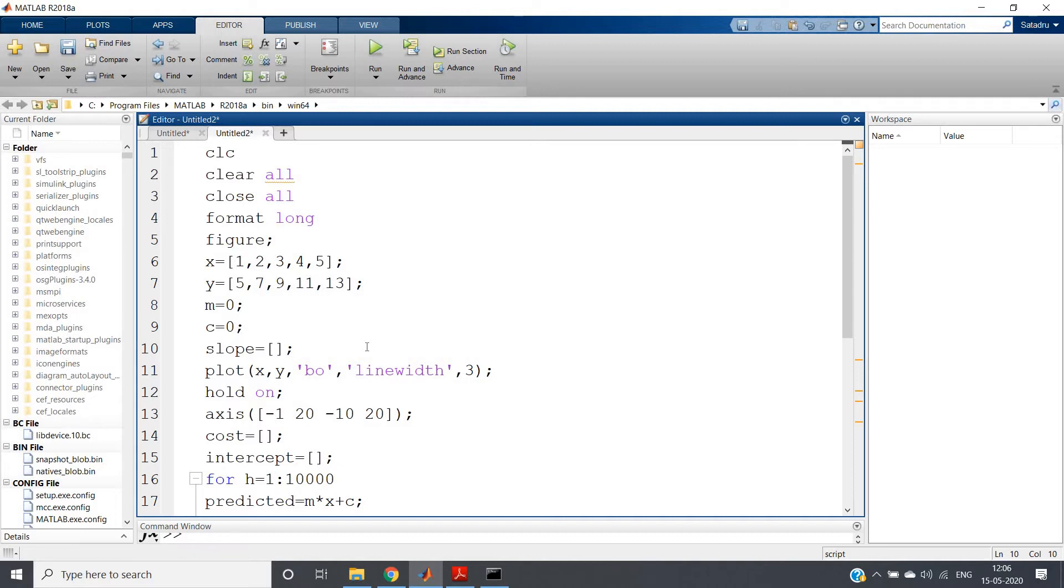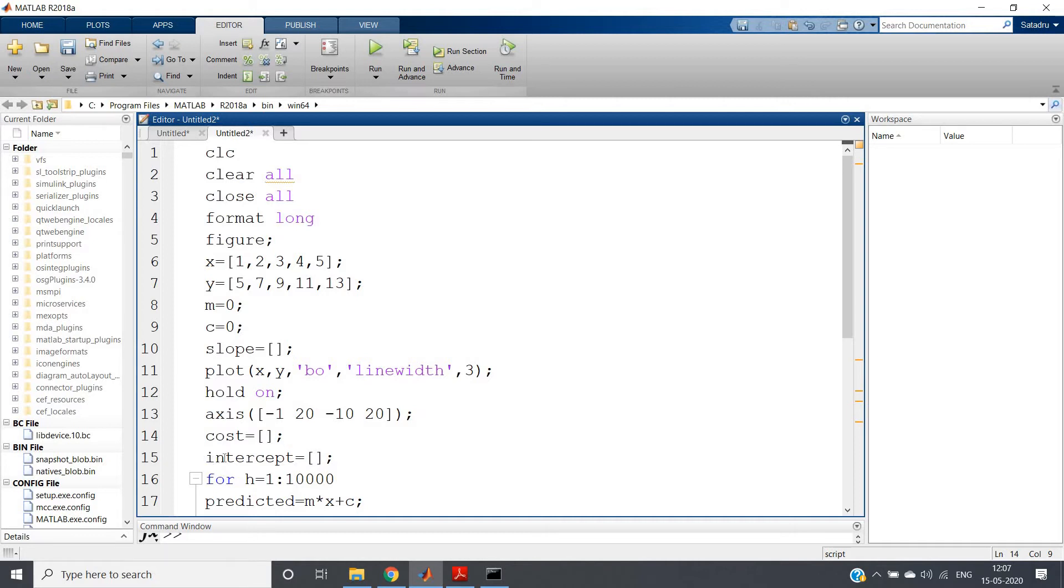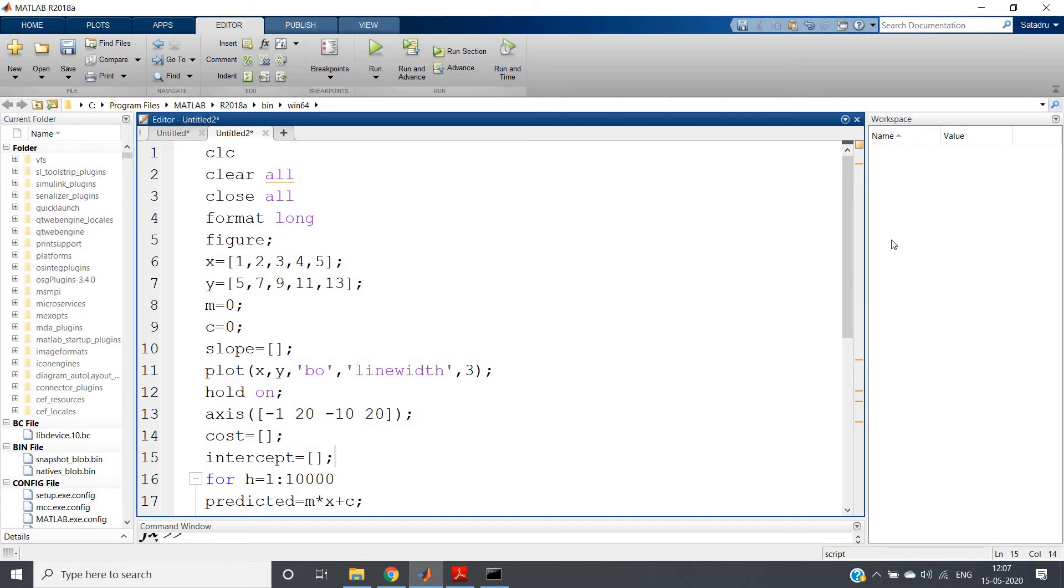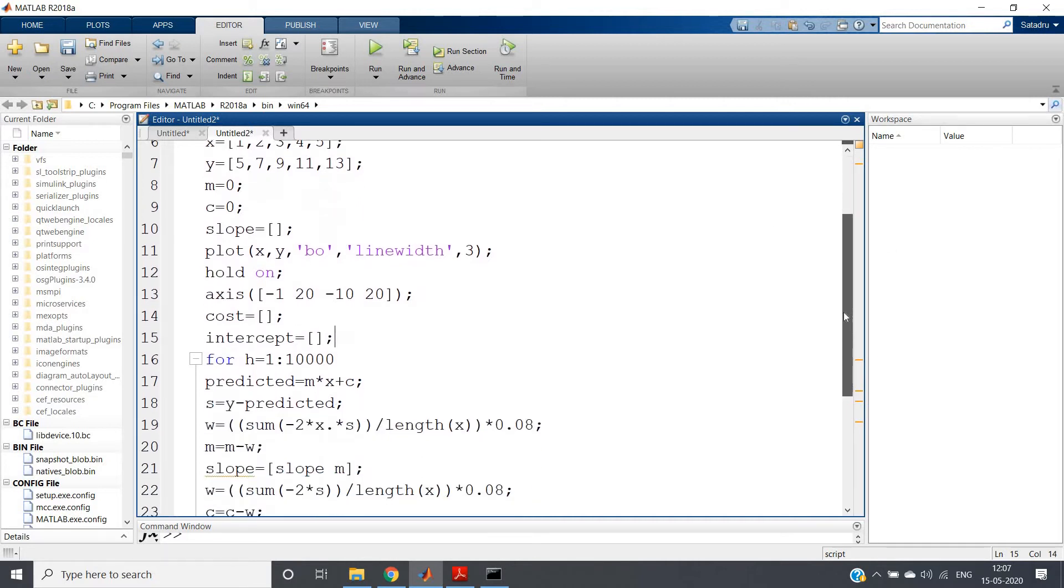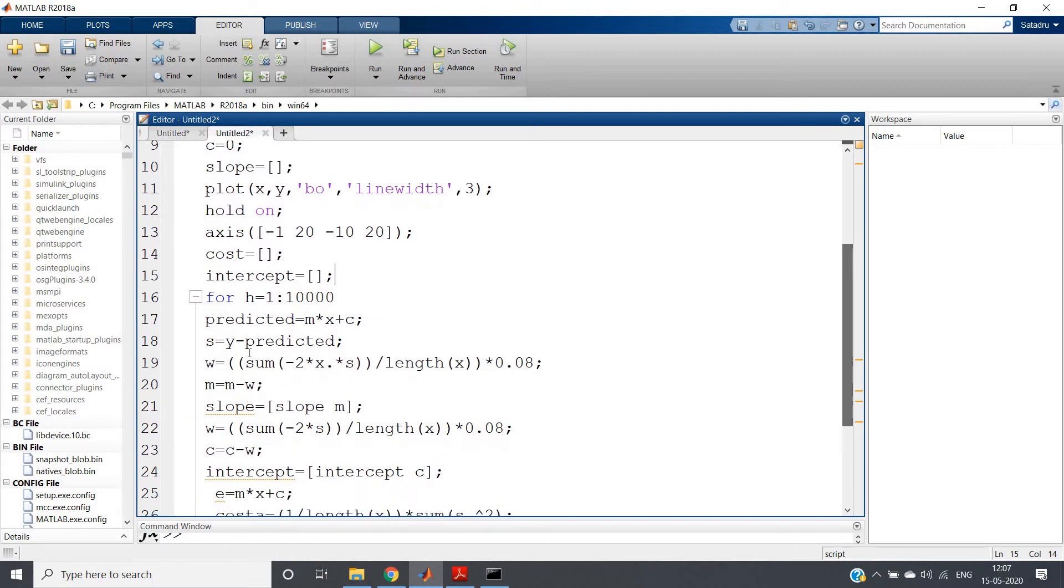The modification is, each time during iteration, the slope, the intercept, and the error will be stored in a matrix. So slope equals one empty matrix we have defined here, cost as one empty matrix we have defined here, intercept as one empty matrix defined here. Then we have iterated basically 10,000 times.